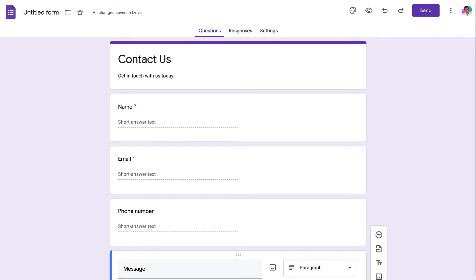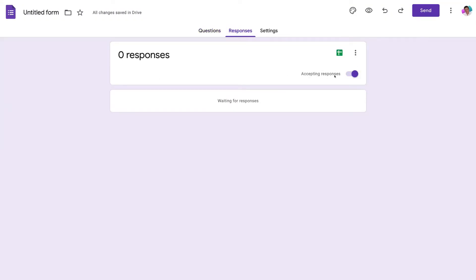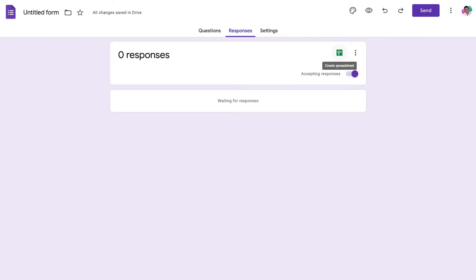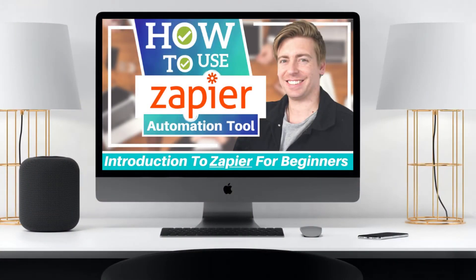Navigate up to Responses and make sure that Accepting Responses is turned on — this allows you to collect responses. You can also create a spreadsheet to collect all your responses in one place. If you use a CRM or want answers sent to your email, you can use Zapier to connect Google Forms with a CRM rather than jumping back and forth into Google Forms to check responses. There's a separate tutorial on connecting Google Forms with HubSpot using Zapier.